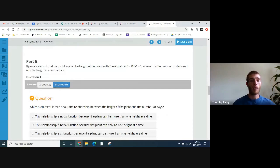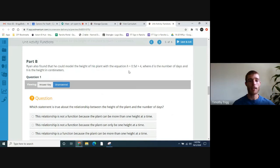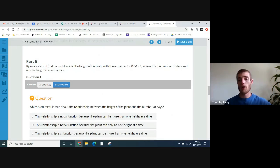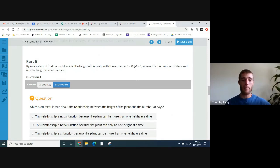Part B. Ryan also found that he could model the height of his plant with the equation h = 0.5d + 4, where d is the number of days and h is the height in centimeters. So h is the height and d is however many days. The height is increasing 0.5 centimeters — half a centimeter — each day. And the plus four means that's the starting height.